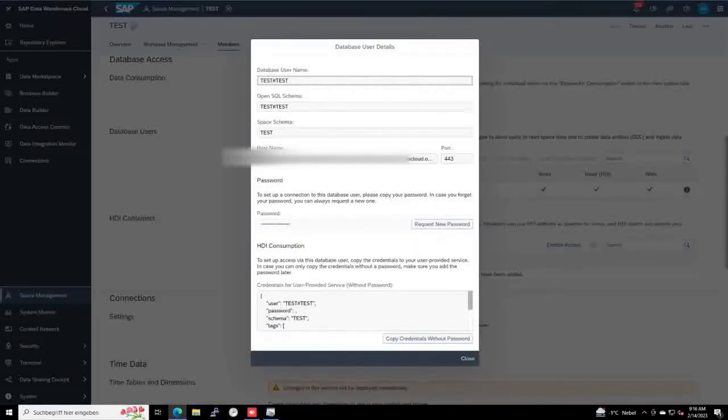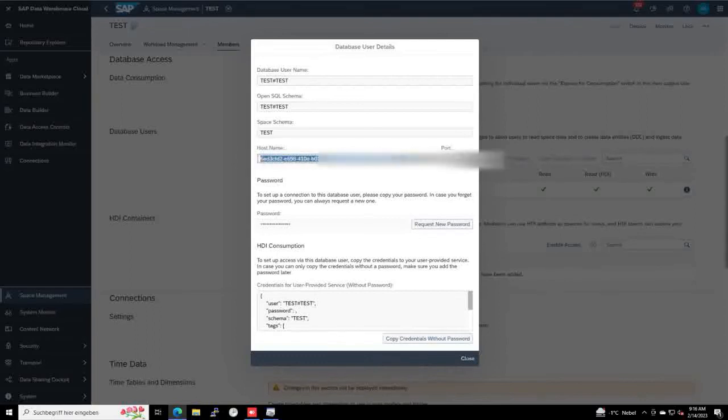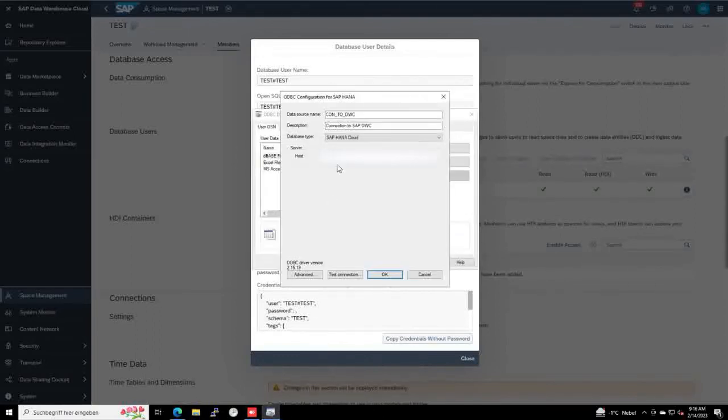within the Data Warehouse Cloud, where you created the database user already. By clicking it, you can copy out the URL out of this section and paste it here. And now everything should be OK.